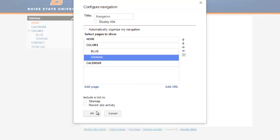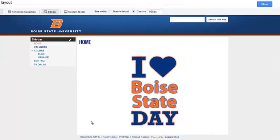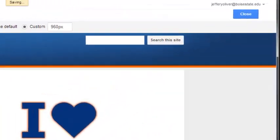Finally, click OK and then click the blue Close button in the upper left of the page to save your changes.